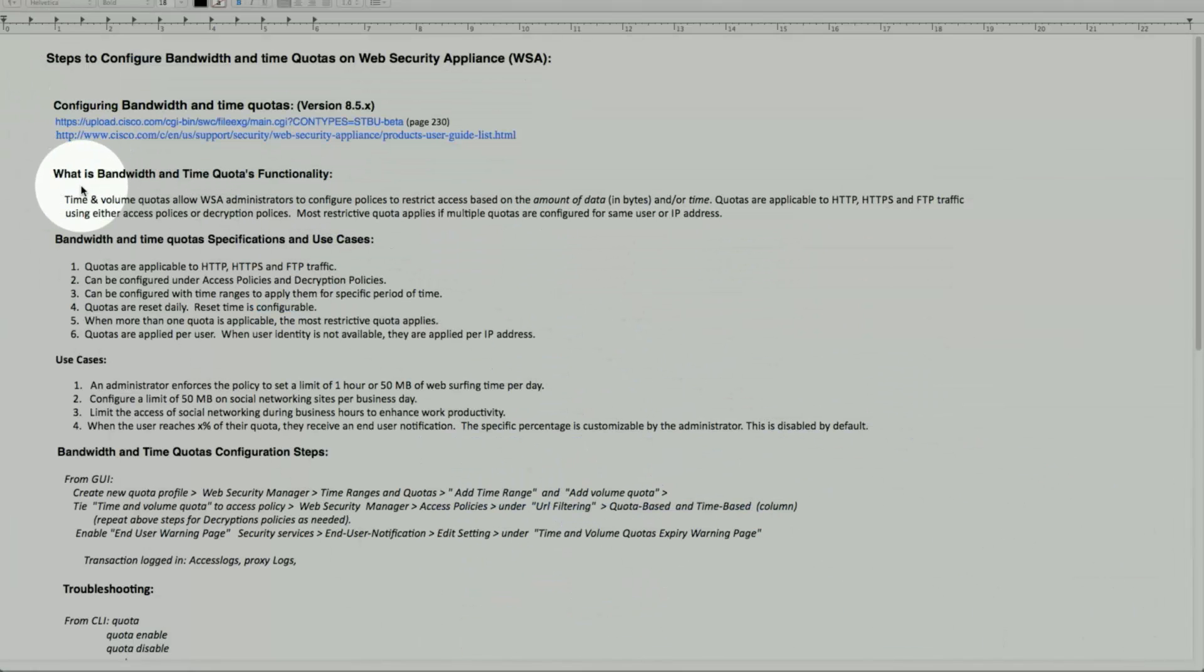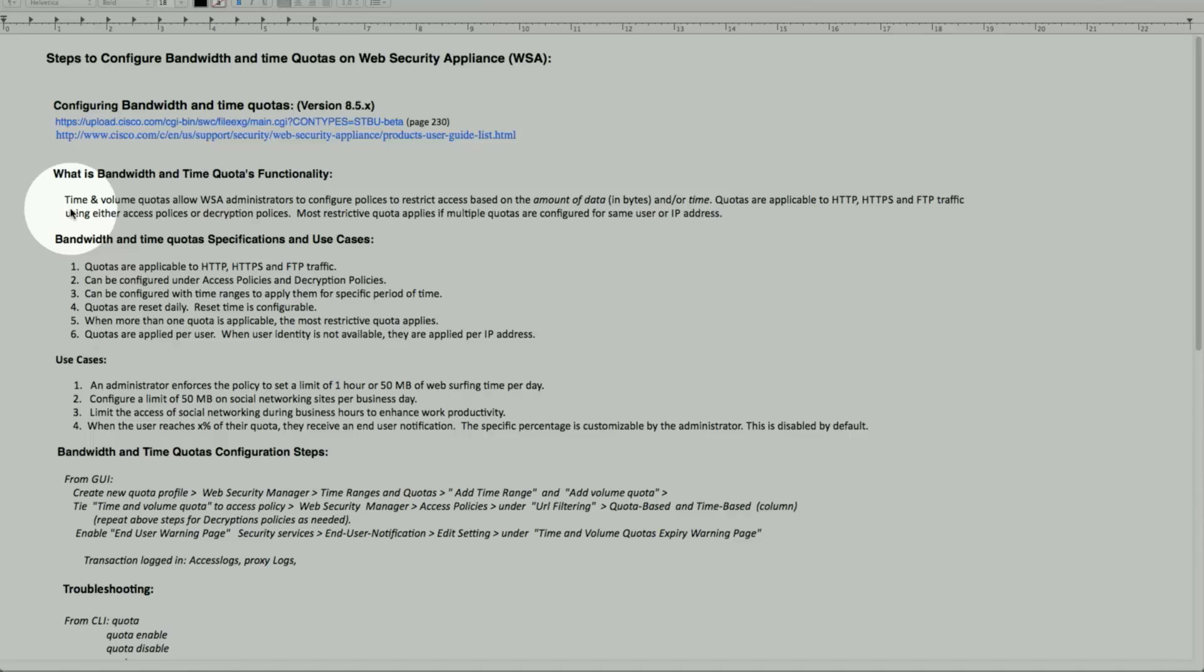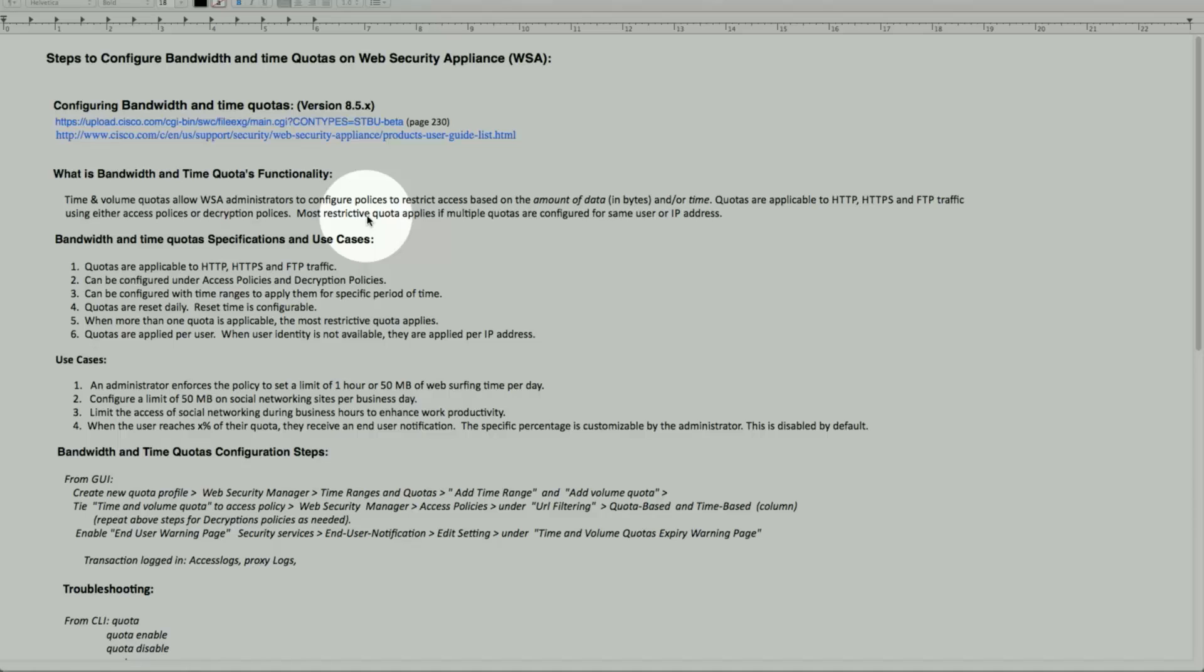So what exactly does time quotas and bandwidth provide? The time and volume quotas allow administrators to configure policy and restrict access. This we can do based on time. We can also do based on how much quota per user or per policy can be applied. If we have multiple quotas, then the most restrictive would be applied. This applies for HTTP, HTTPS, and FTP traffic.